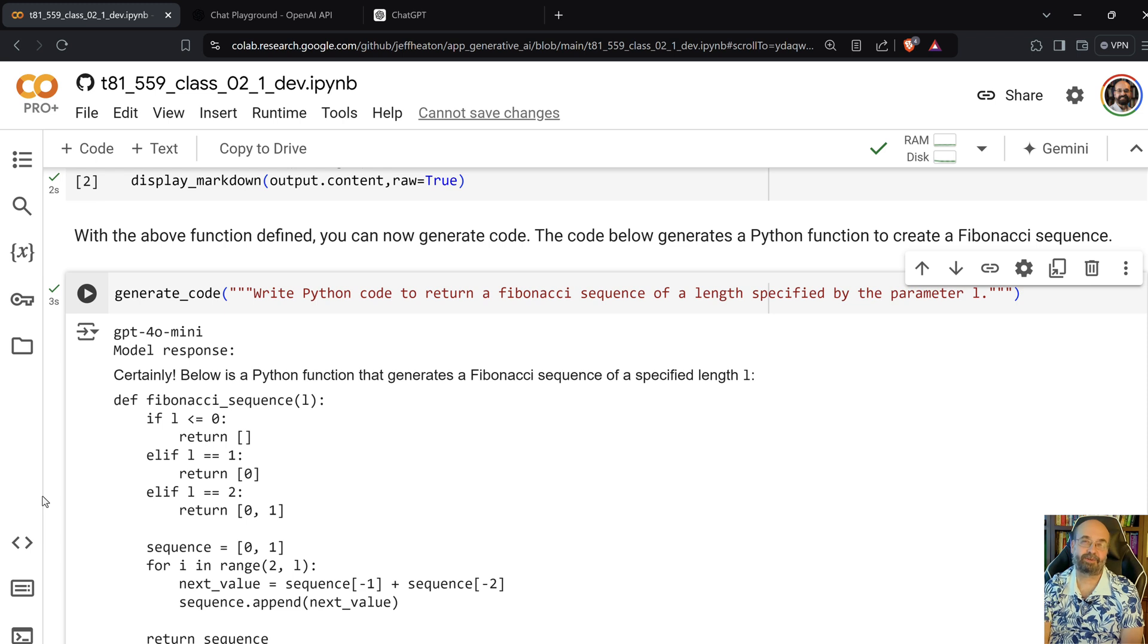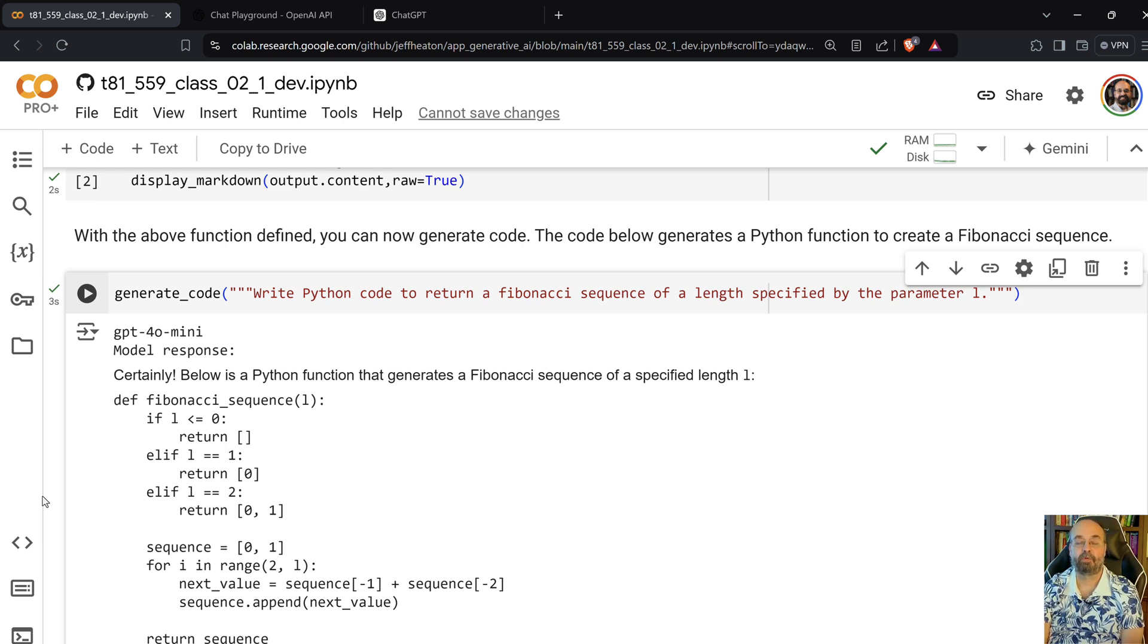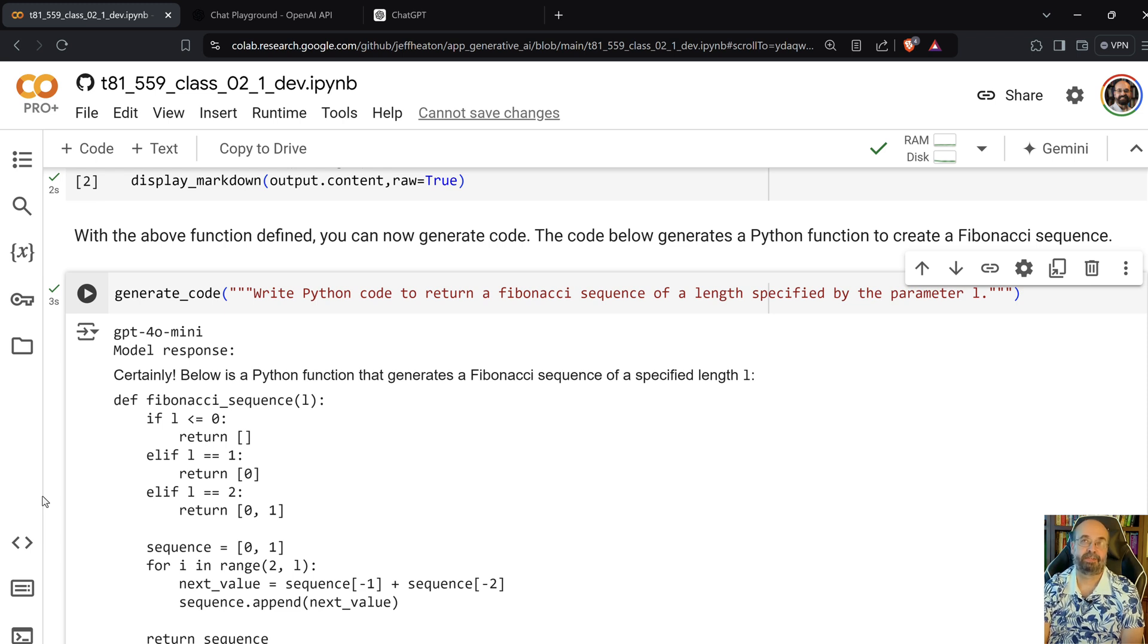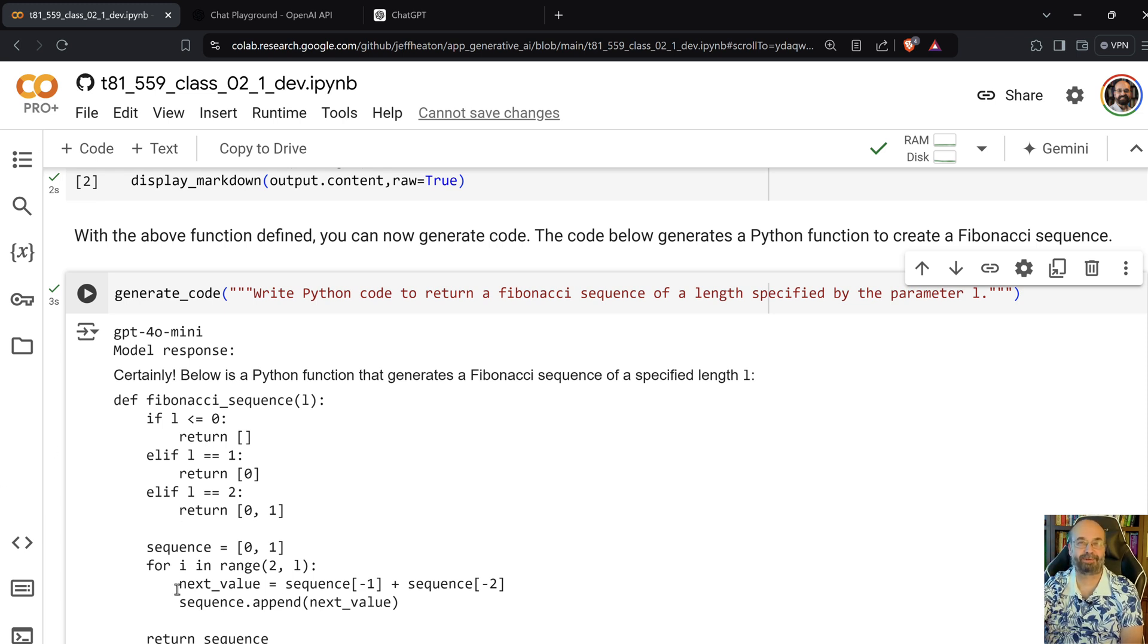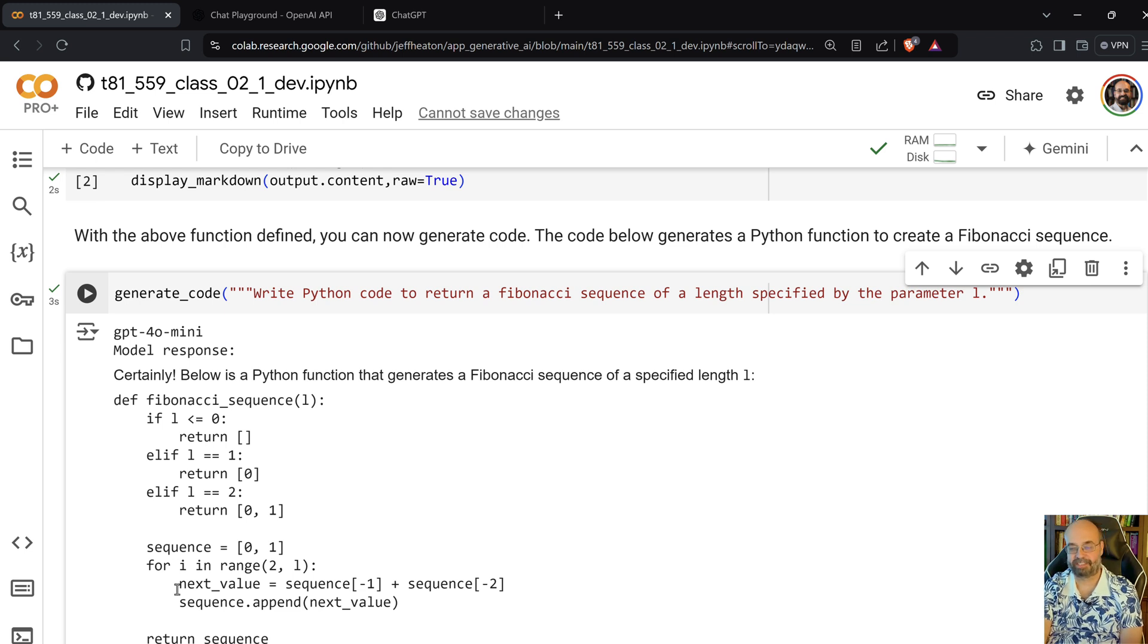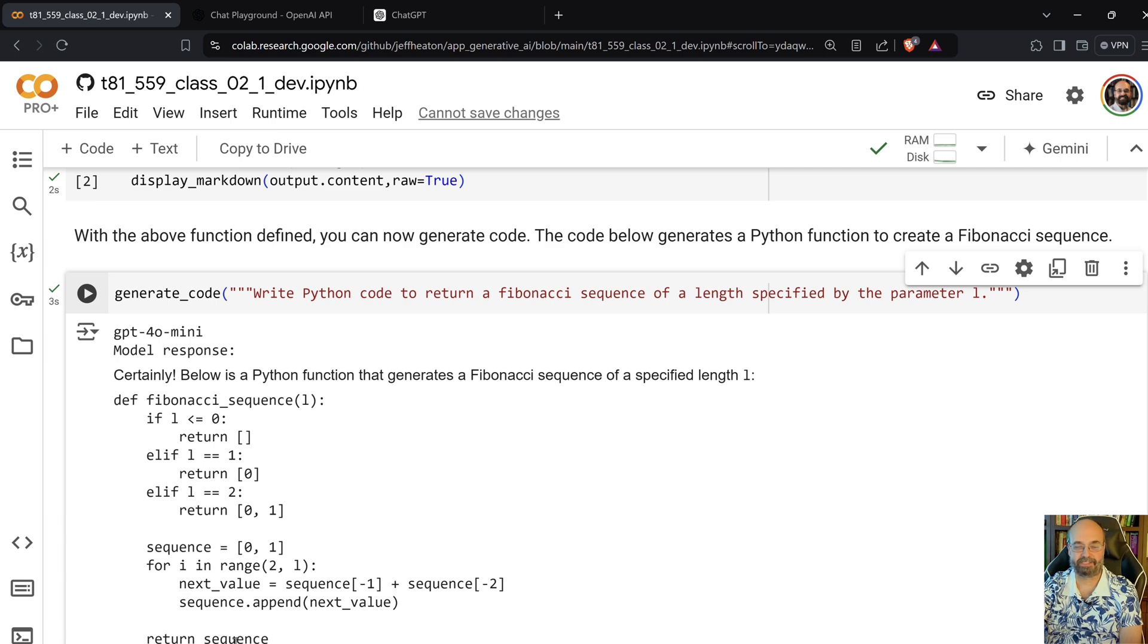This has already caused some embarrassment in the academic community where people had ChatGPT write parts of their research paper and they did a bad copy and paste. And they had things like, certainly here is an abstract for your paper. I don't know what's more embarrassing that they forgot to take that out or the fact that the peer reviewers in a few cases actually let the paper fly.